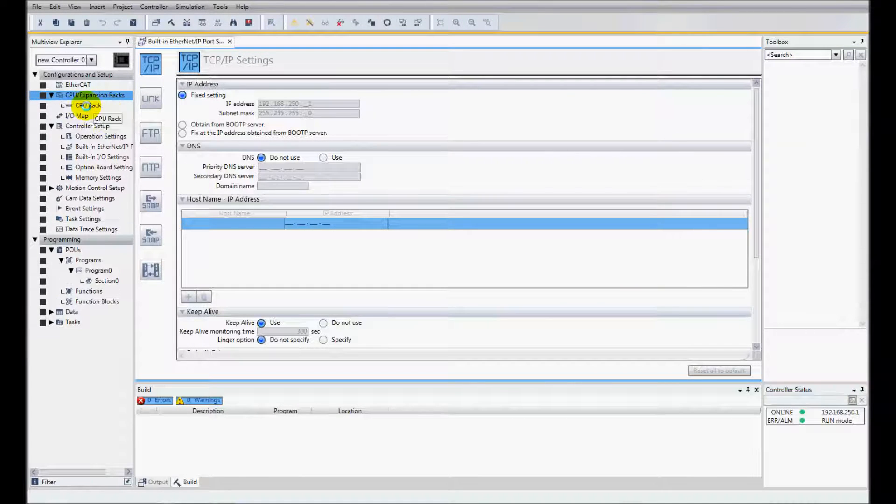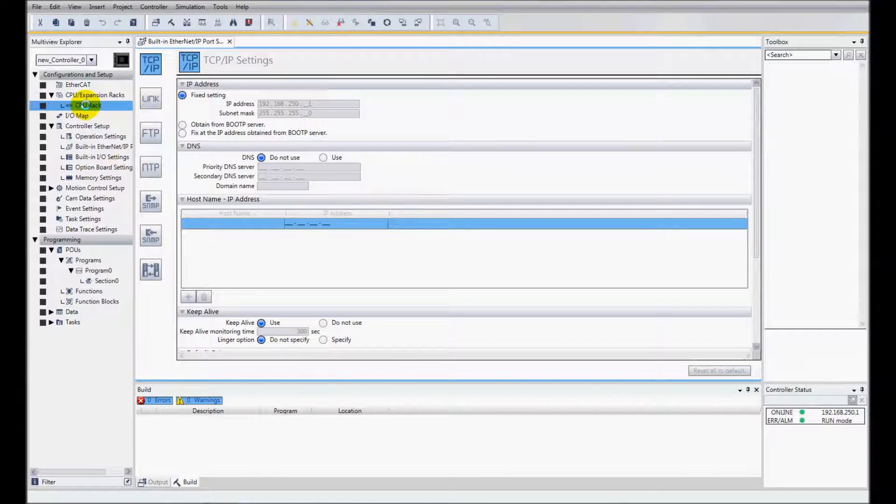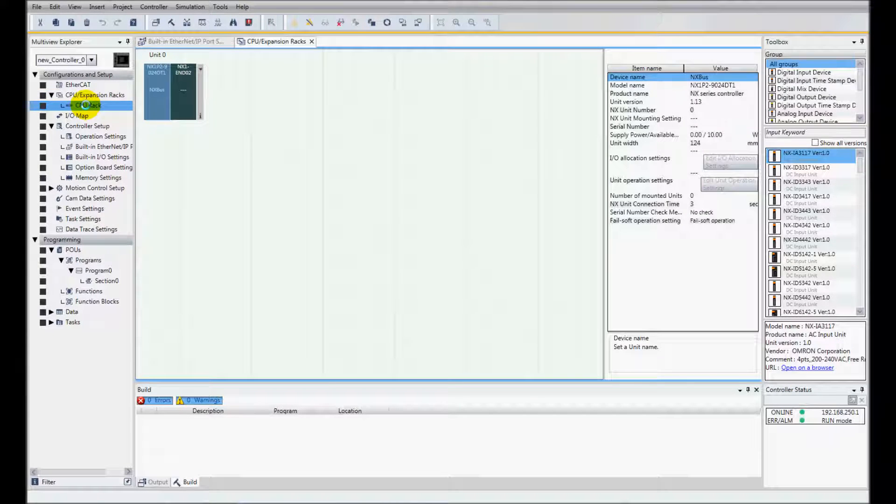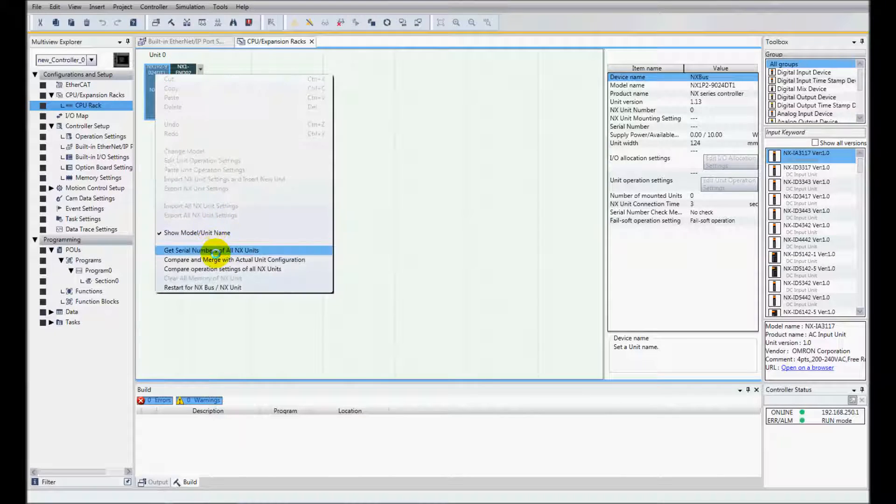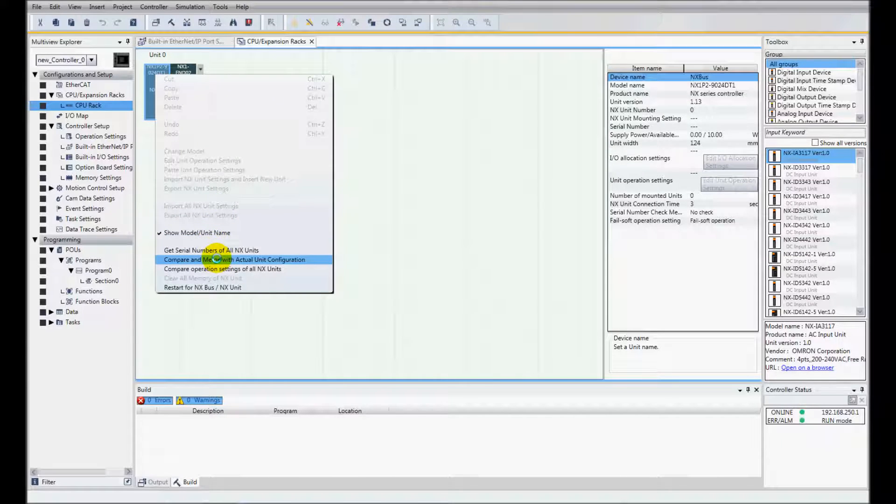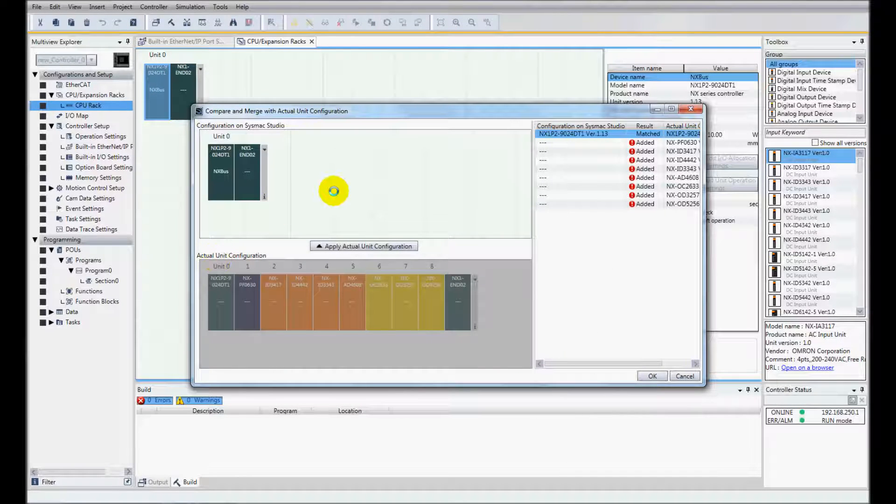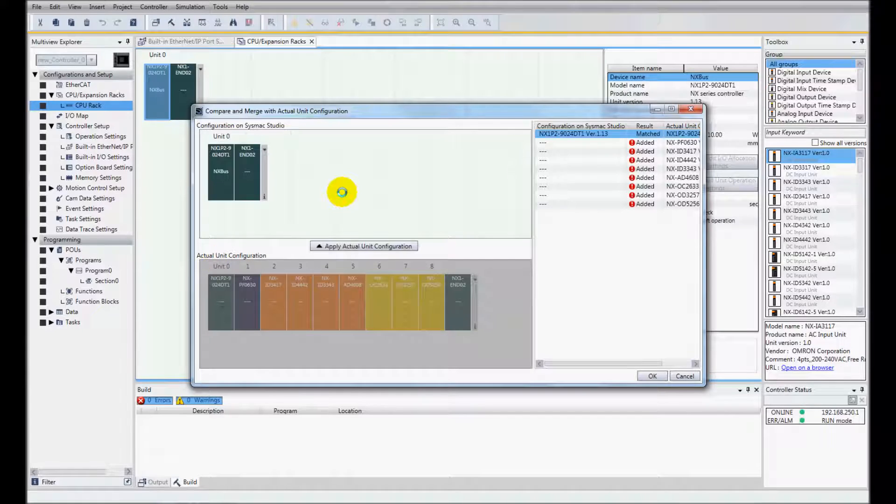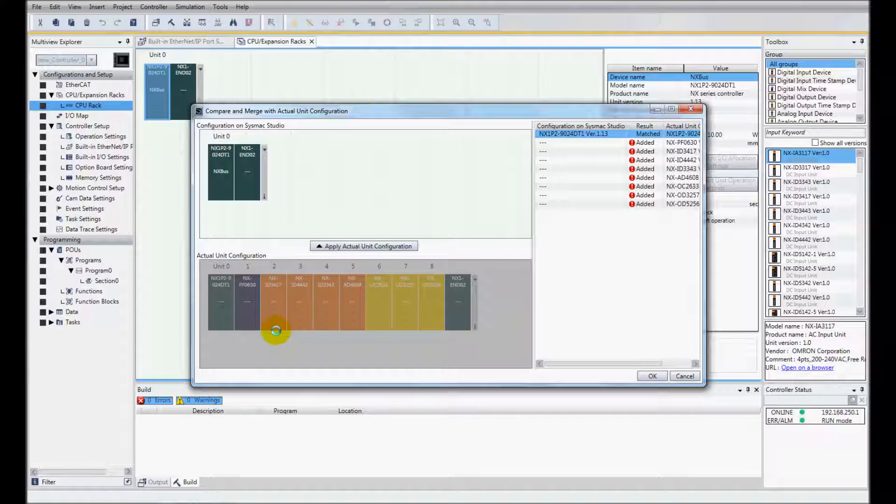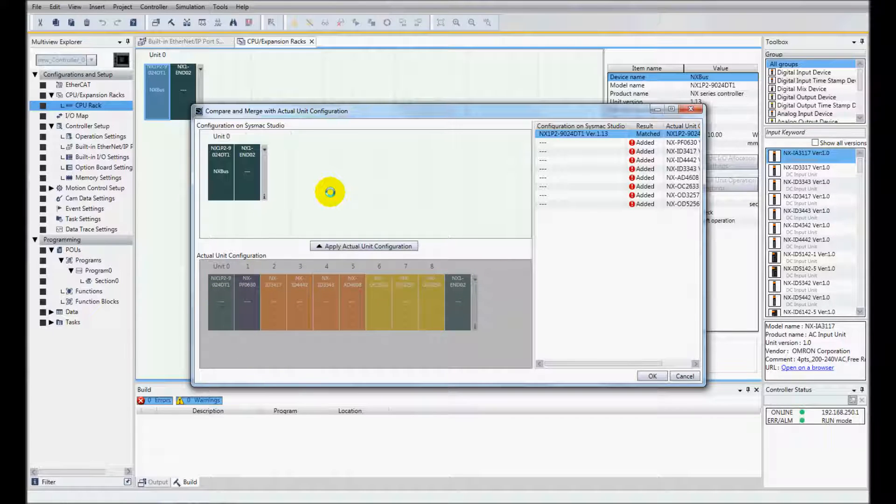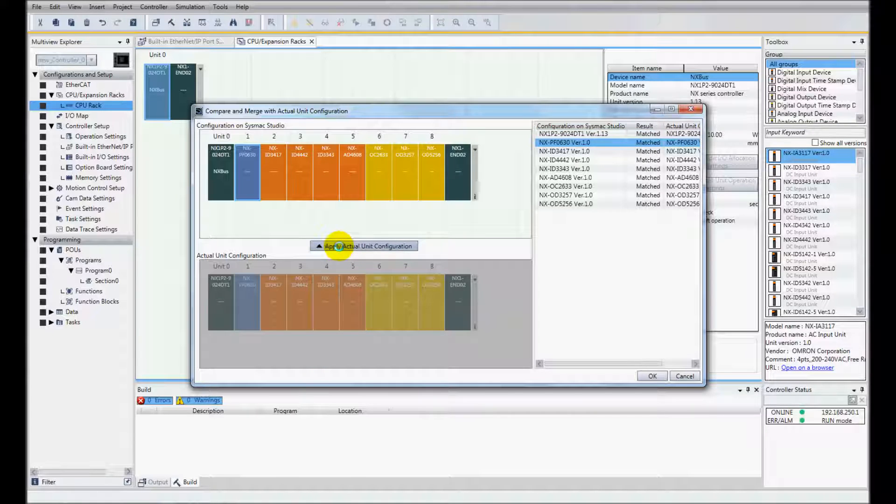I'll come over to my CPU rack and I am going to do a compare and merge with actual unit configuration. What it did, it went out to see what local I/O I had and down here is the local I/O that it saw and this is the original configuration. I'll click apply actual unit configuration and then click ok.